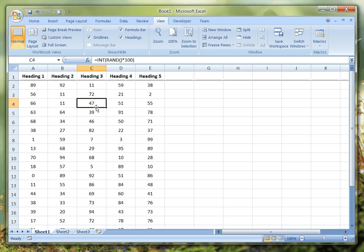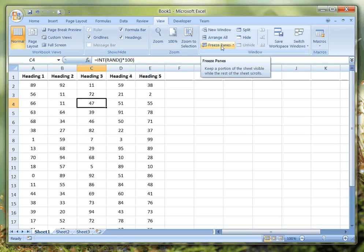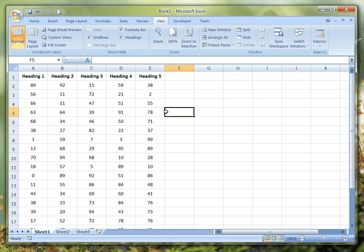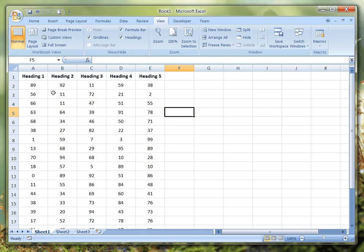If you want to undo that, simply go back to Freeze Panes and then Unfreeze Panes and we've got it back again. That's a really quick and simple way of doing it.